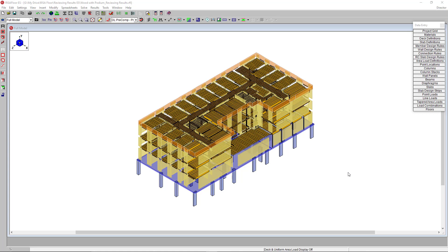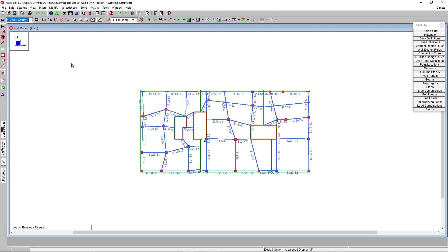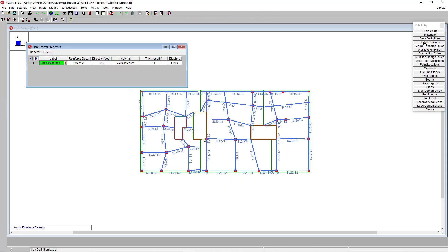I already have my model set up here. It's a multi-story wood frame structure sitting on top of a concrete podium, but we are going to focus on the podium design portion. I've already entered the slab properties and here we've already got all of our support lines drawn for our design strip method we specified.